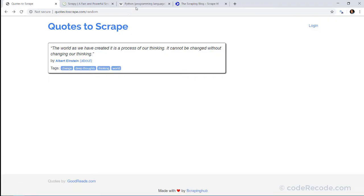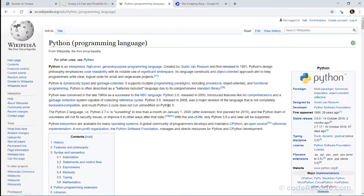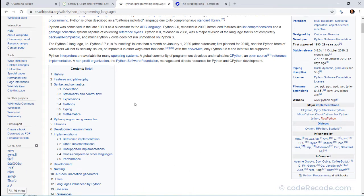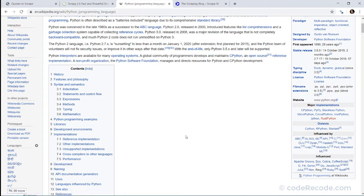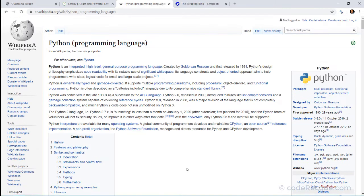I gave you one exercise. The exercise was to go to any Wikipedia page and get only the table of contents. So let's do this exercise.